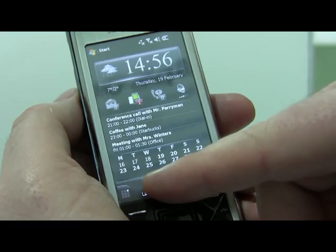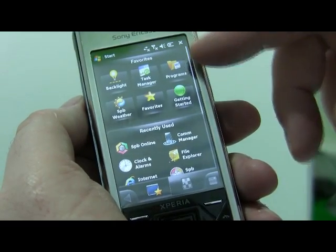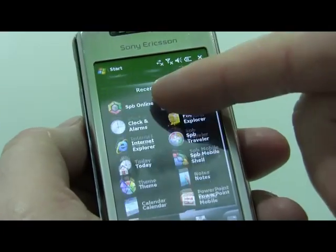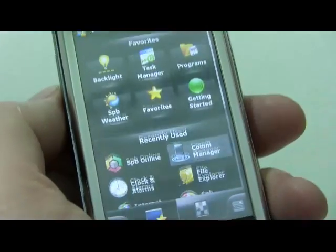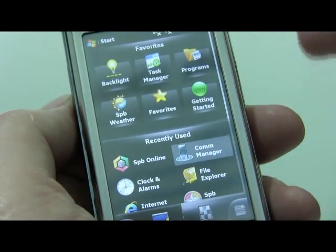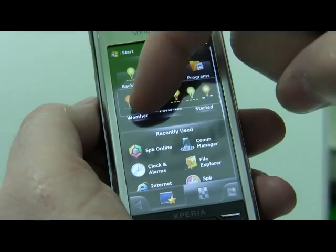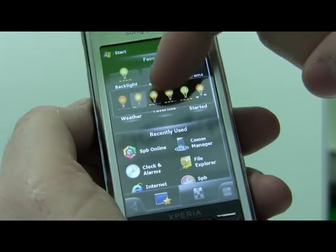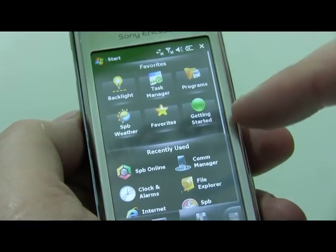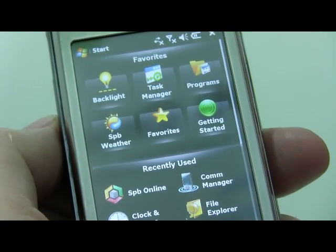Then we have the launcher here. The launcher appears in a way that you have favorites and recently used things. You can scroll around. If you use it often, you know that there are backlight changes where you can change the backlight. You also have the task manager and favorites for weather information.